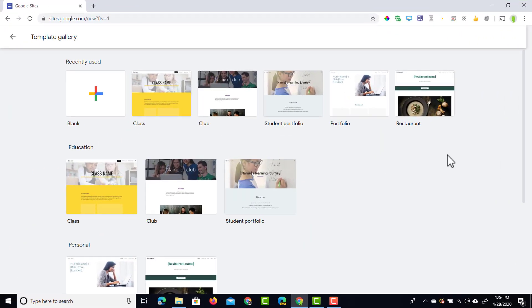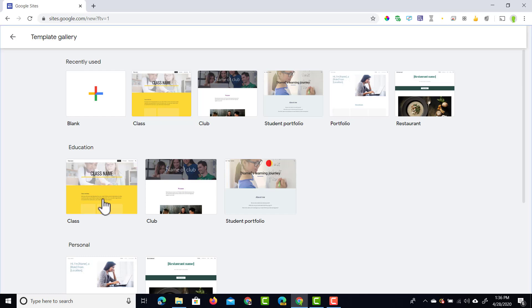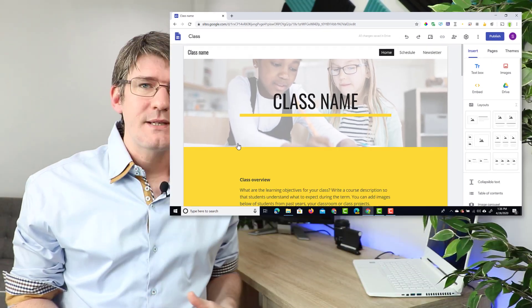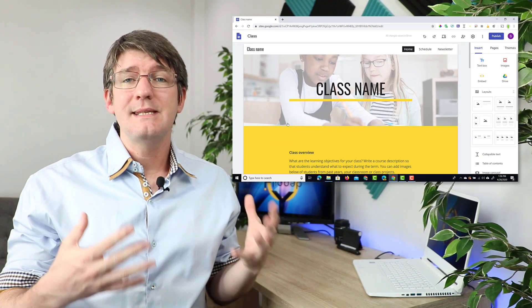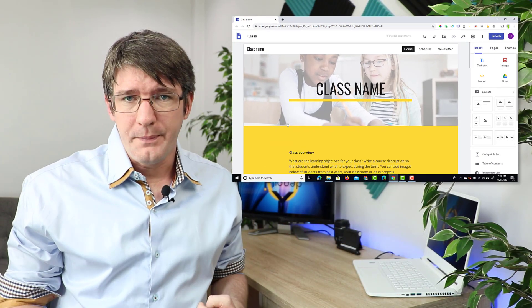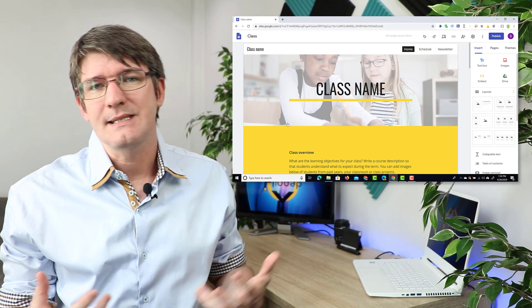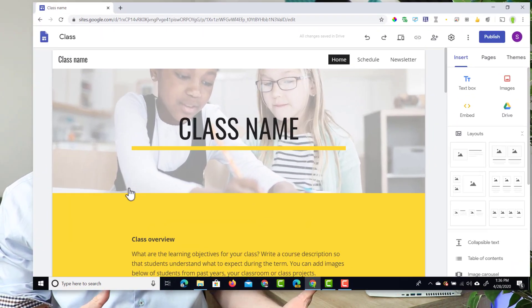Let's have a look at one of these templates. We're going to open up the class template. I'm going to click on that and you can immediately see it opens up the website and this is now my copy. I can start changing things, I can start editing this website.